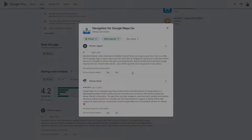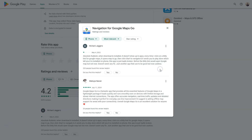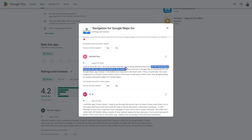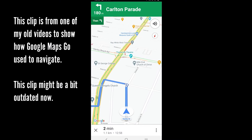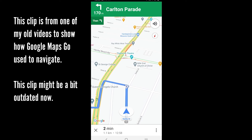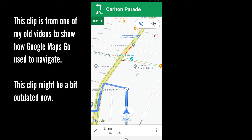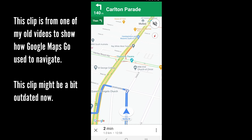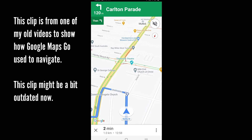I did some research and found that most users are having this problem. Maybe it's my device or my location, but if yours is working, it will look something like this — a trimmed-down navigation interface with travel time, arrival time, and distance at the bottom.